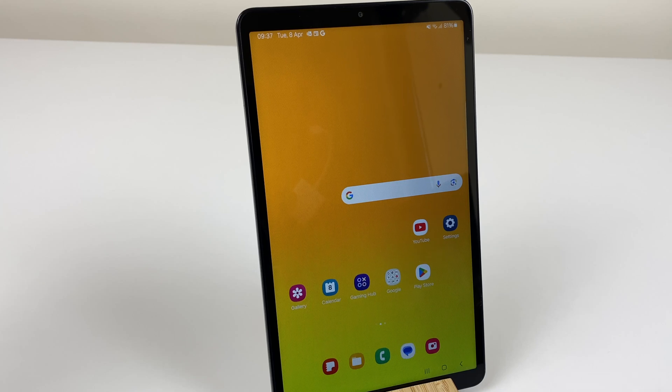Hey there, to turn on developer mode on your Samsung Galaxy A9 tab, here's what you do.